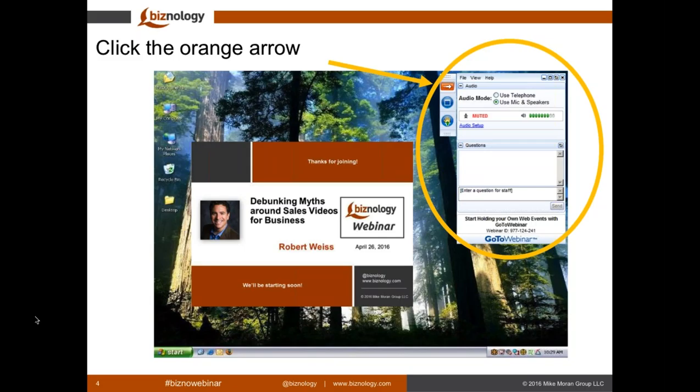We discovered that GoToWebinar doesn't work well for showing videos, but if anyone knows a completely browser-based solution that does, we'd like to hear about it. In the handout section of your control panel, you can find the list of Robert's videos that you can watch later. Today, we'll be using the Twitter hashtag BiznoWebinar in case you share information during the webinar. The Biznology monthly newsletter and daily articles are available for free at Biznology.com, so if you're not already a subscriber, we hope you'll sign up now.